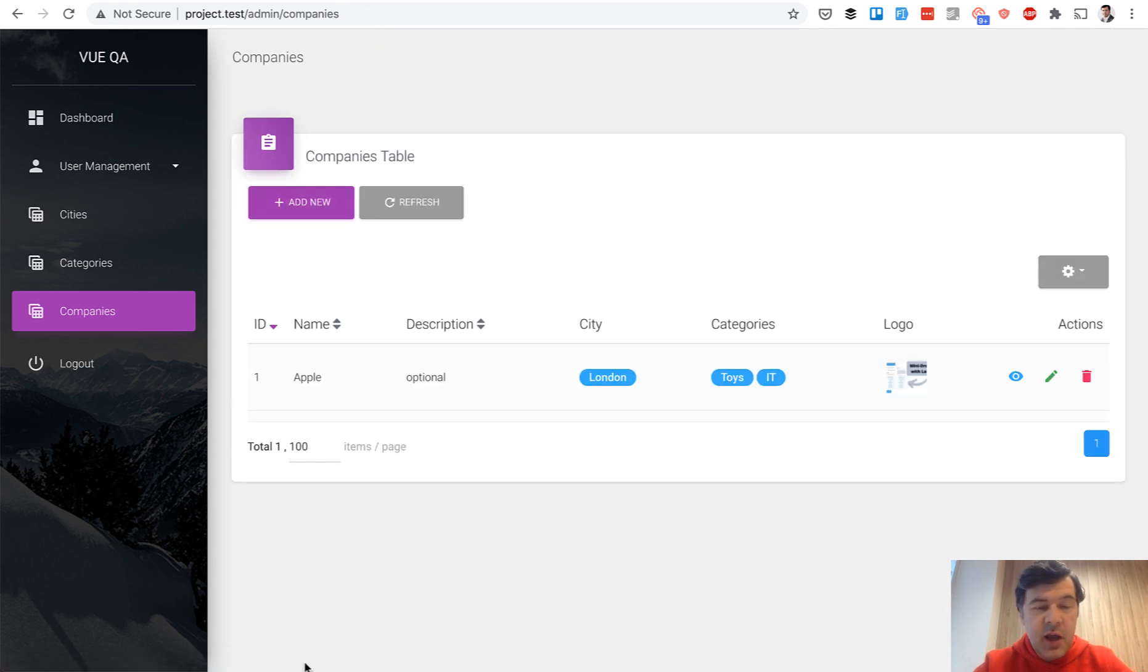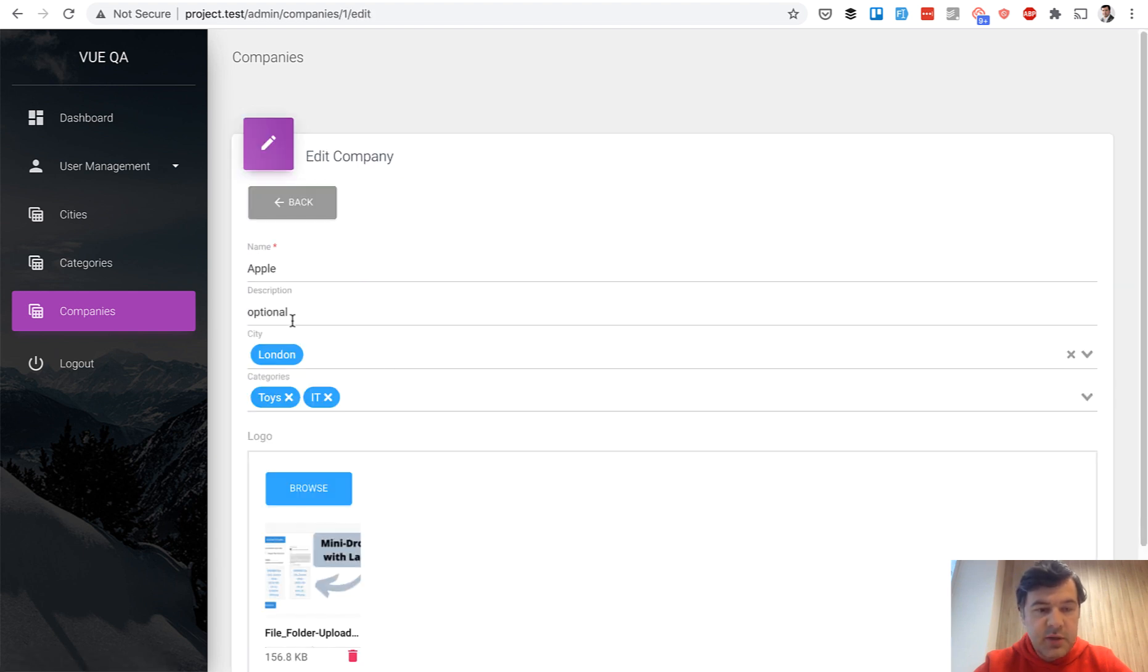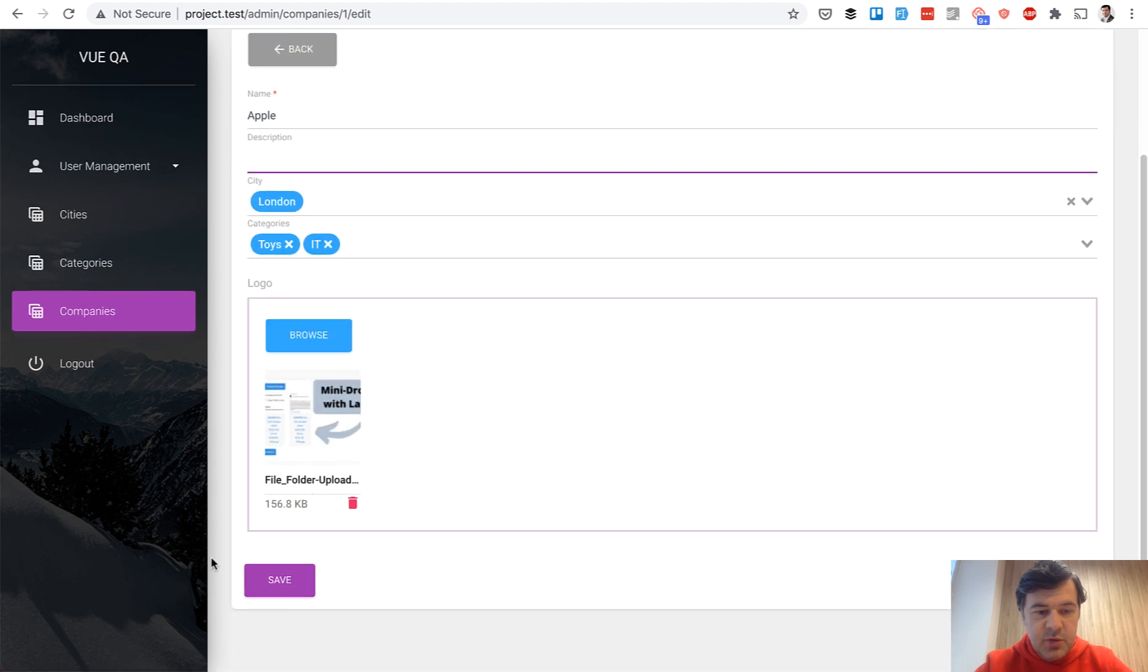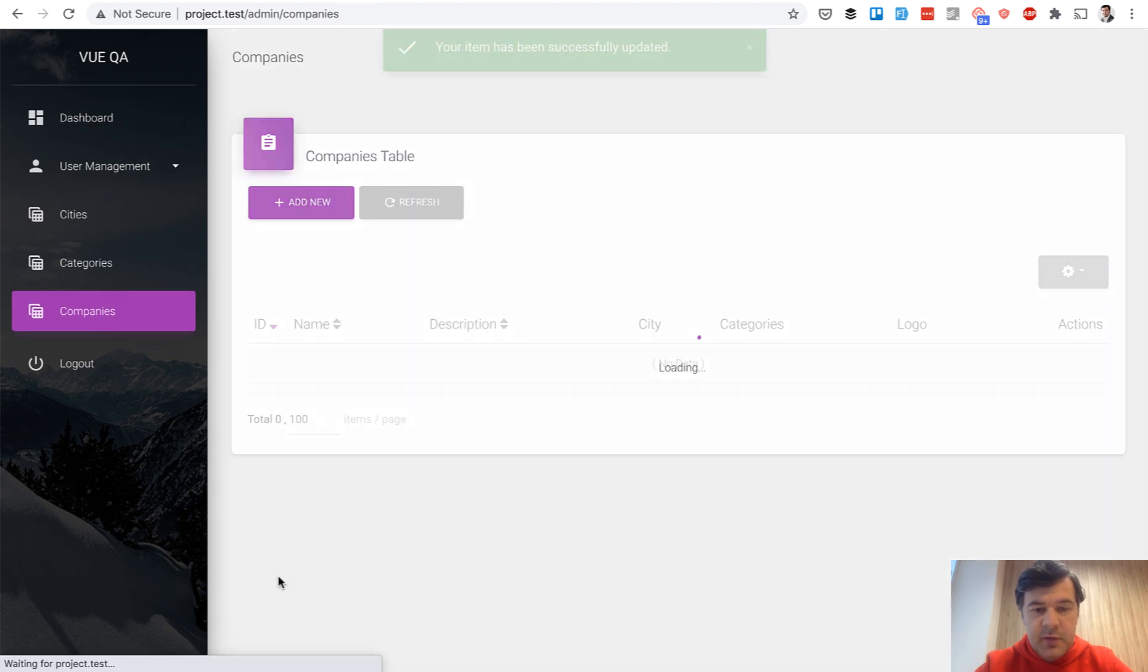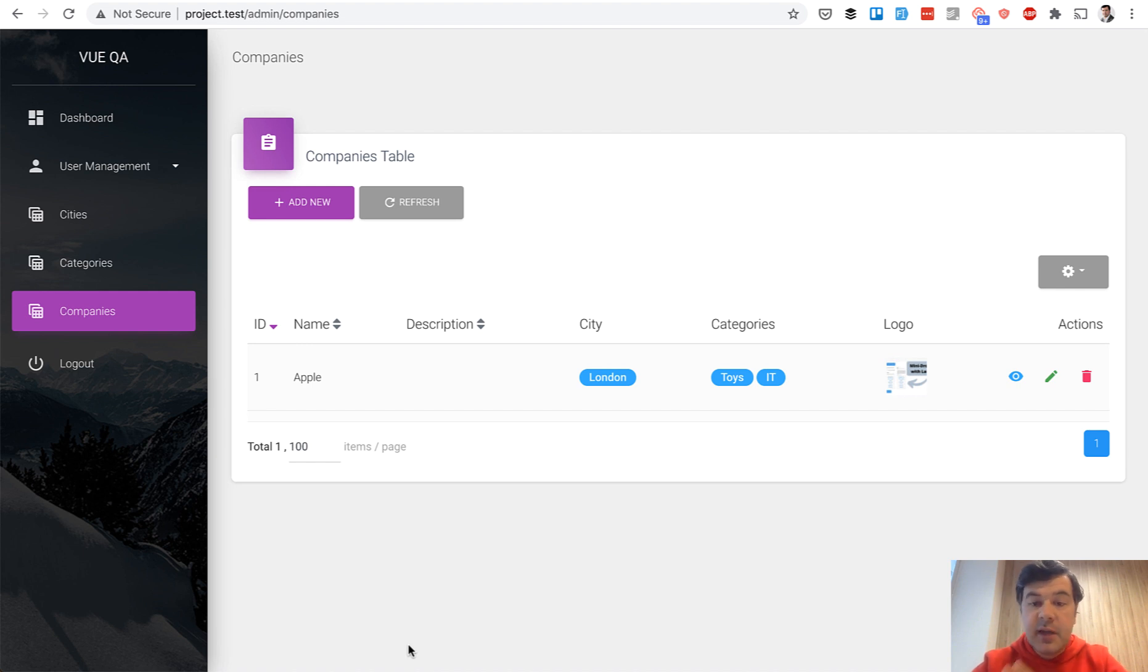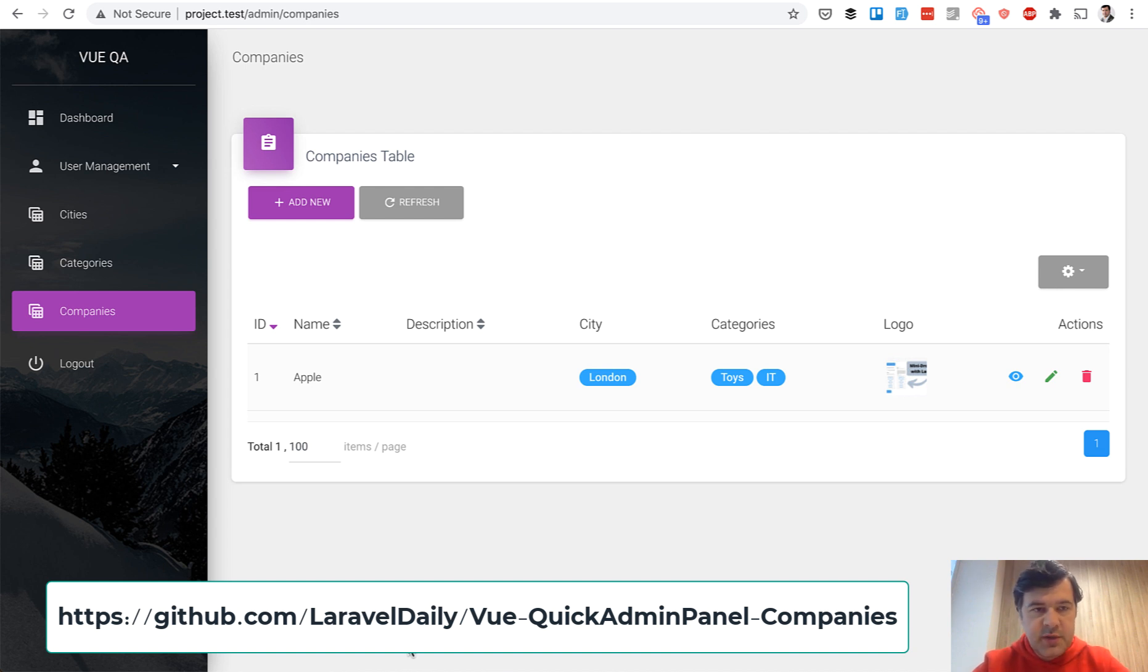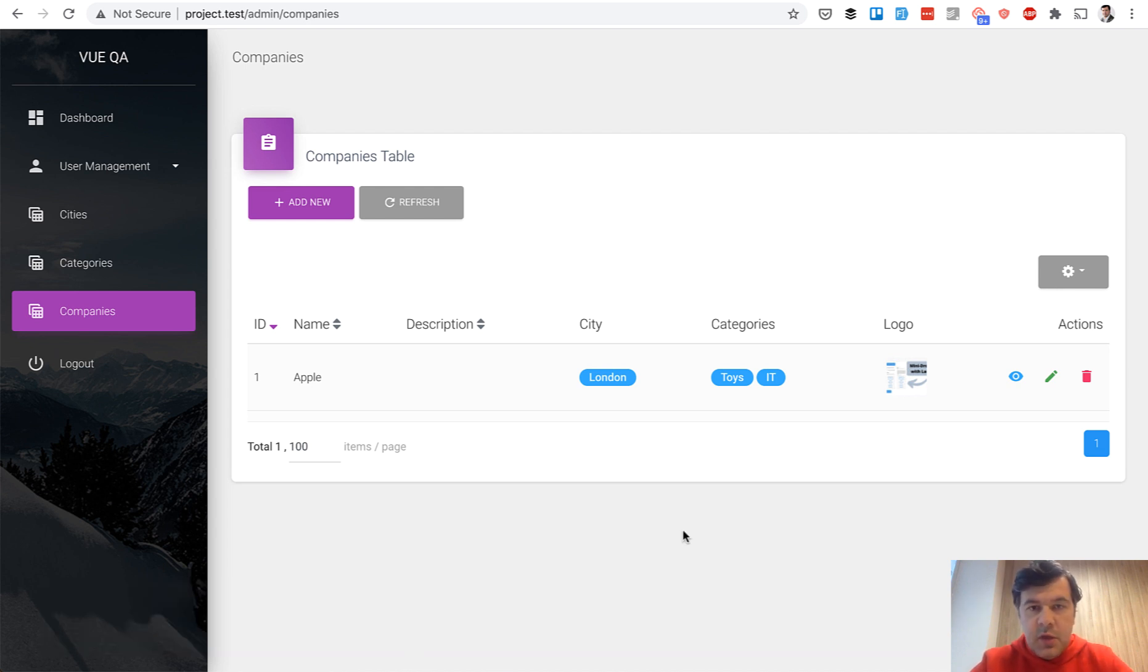Here we have our admin panel for three menu items. You can edit the company, you can delete the company, you can delete description, for example. So typical admin panel just with Vue.js, single page application, Laravel as API, and material UI theme. I will put it up on GitHub. And now let's take a look at the code, what's under the hood.